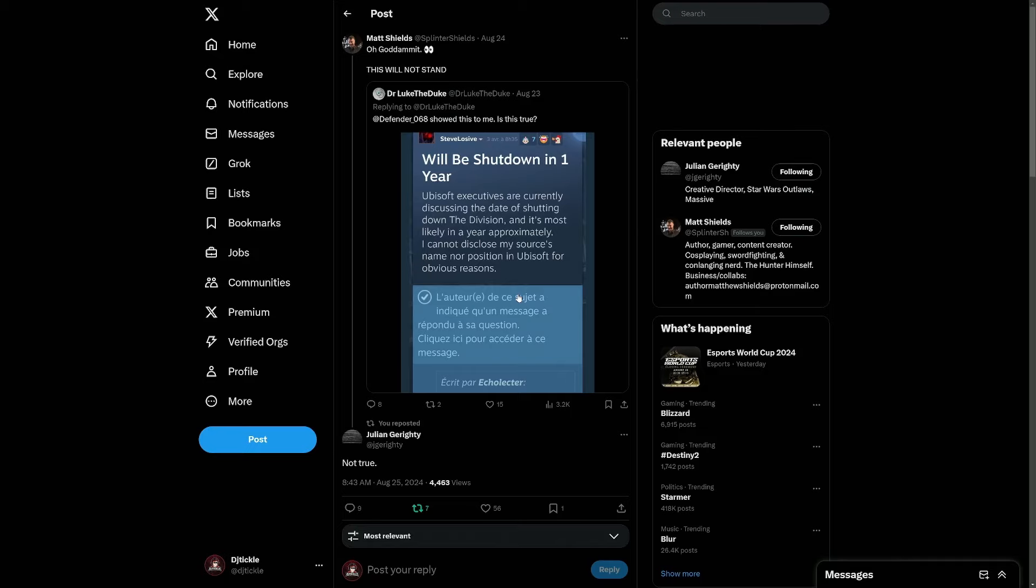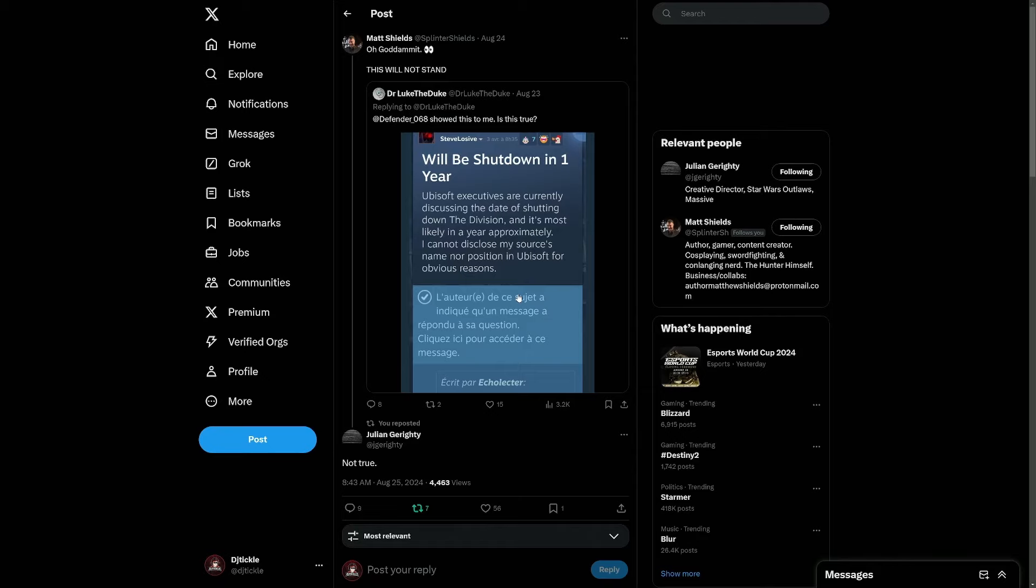Will be shut down in one year. Ubisoft execs are currently discussing the date of shutting down The Division, Division 1 we're talking about here, and it's most likely in a year approximately. I cannot disclose my source's name nor the position in Ubisoft for obvious reasons. So obviously, panic across the Division community.